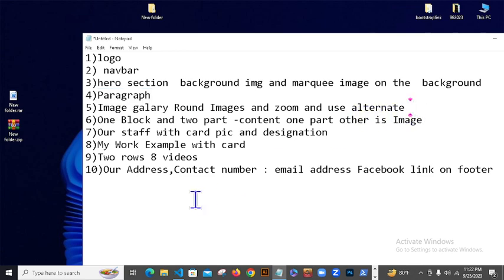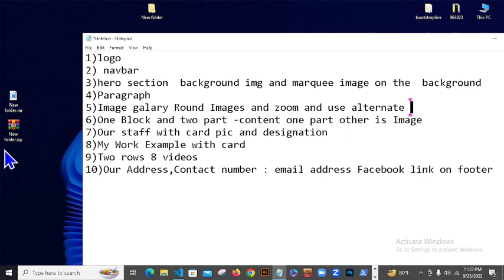Okay, tarpur huch chigya — one block and two parts: content one part, other is image. One part content, okay content, one part.